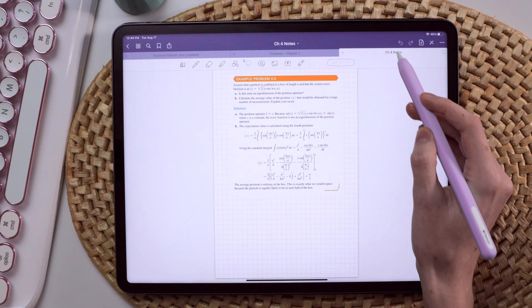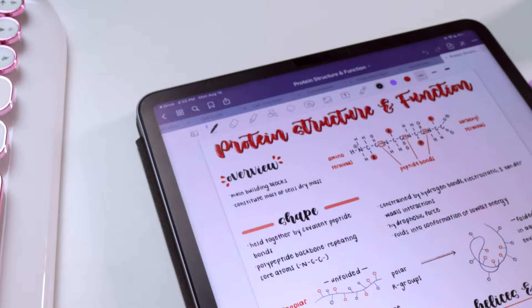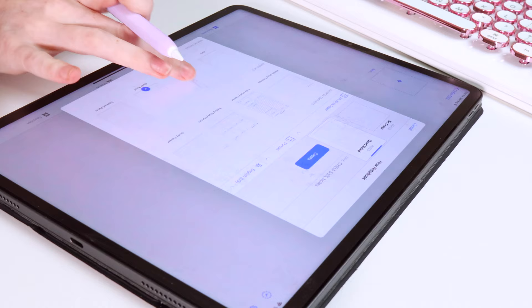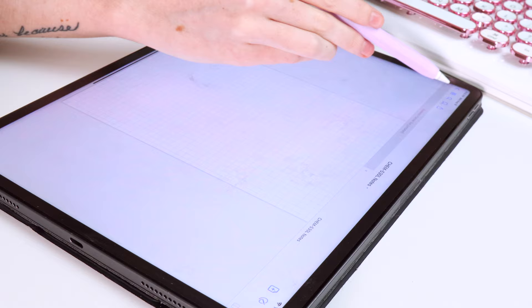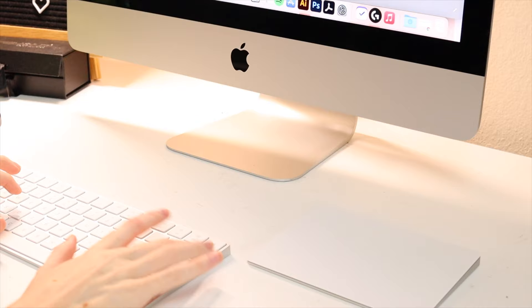I used the GoodNotes 4 app for note taking at first and then GoodNotes 5 came out and 4 was kind of discontinued, but 5 is tons better anyhow. I specifically liked taking notes on the graph paper template and then if I wanted to print those notes or if I just wanted my digital notes to look cleaner, it was super easy for me to change the paper template to a blank white option.